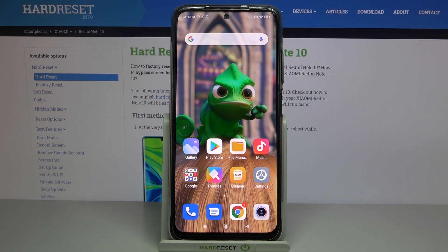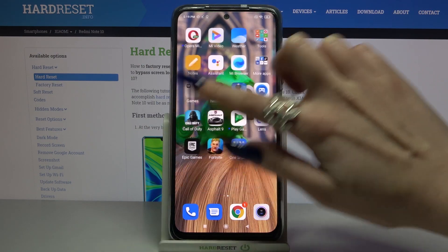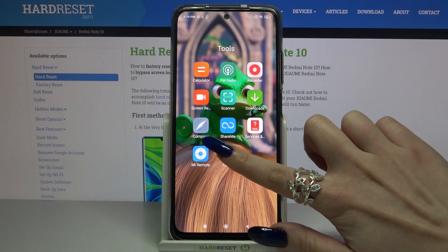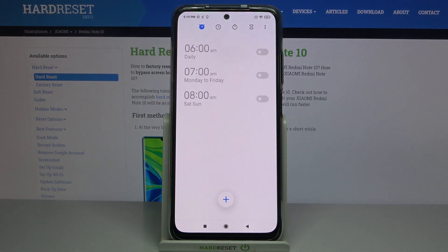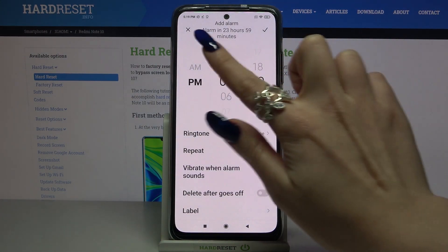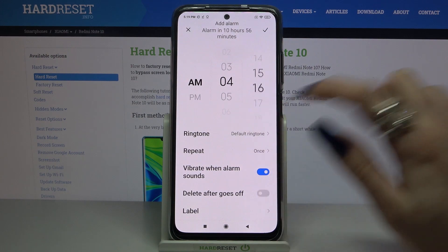In front of me is the Xiaomi Redmi Note 10, and today I would like to show you how you can set up an alarm clock on this device. Firstly, find the folder 'Tools' and click on it, then click on 'Clock' and tap on the plus icon.